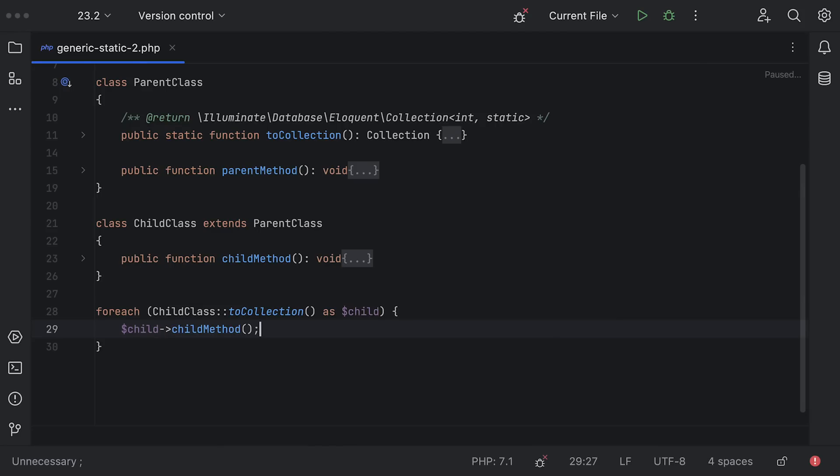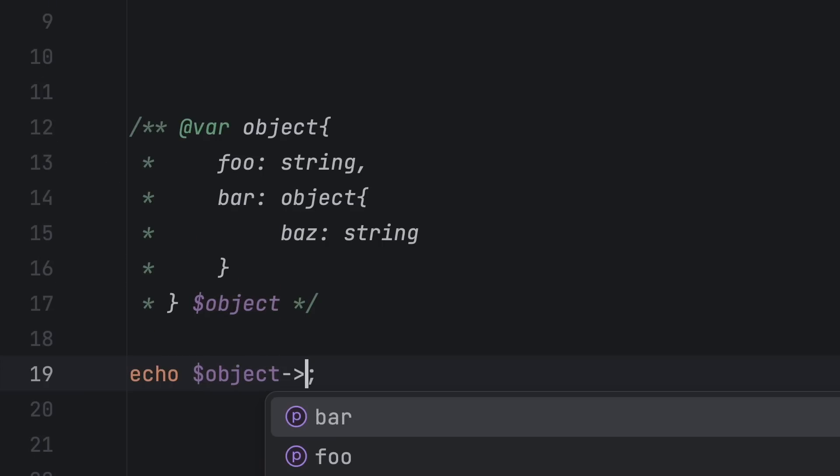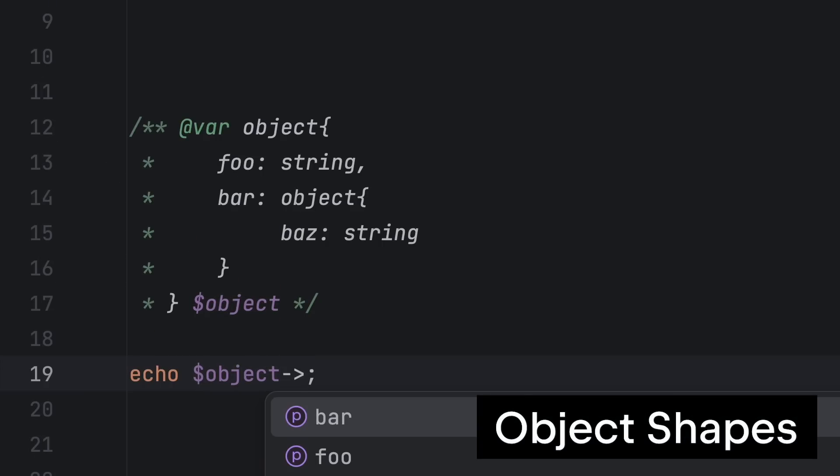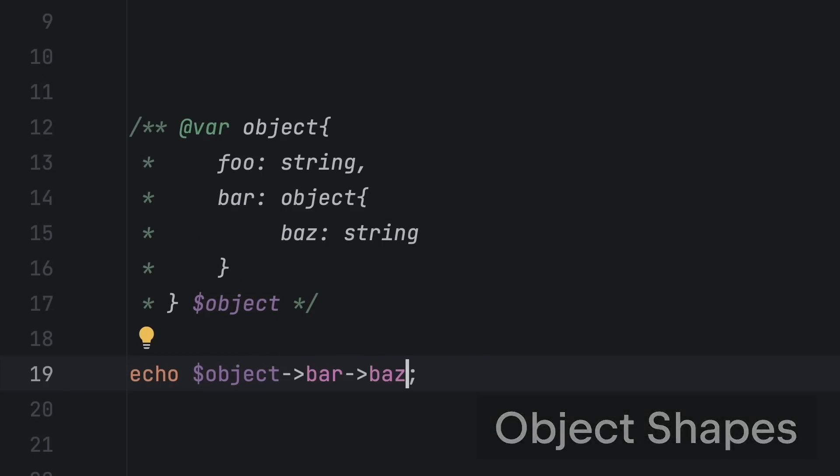While we're on the topic of type checking, phpstorm now supports object shapes which allow you to define exactly what properties are available on an object. It's especially useful when you don't have control over the original class or object definition and still want static insights.